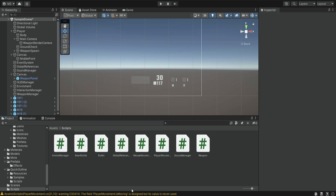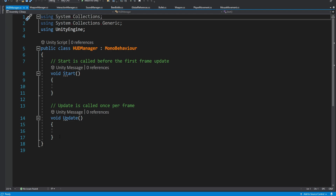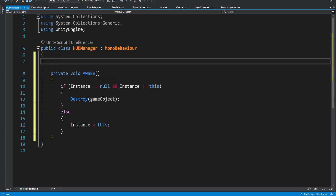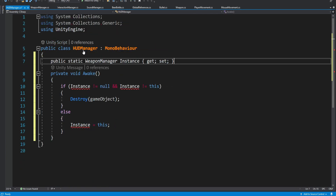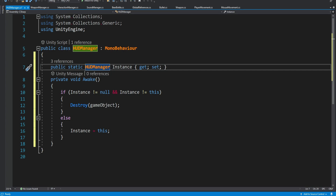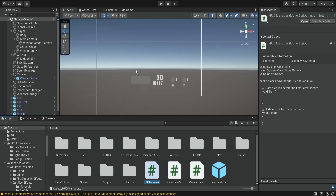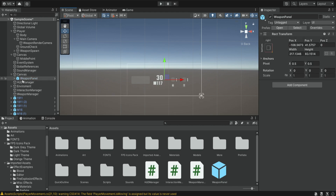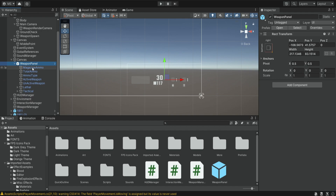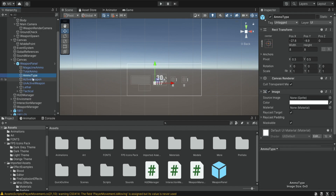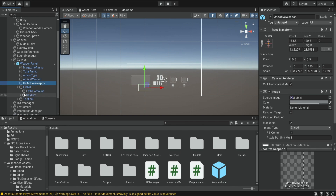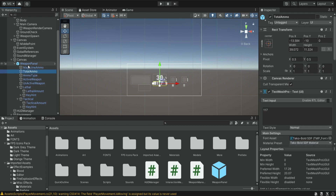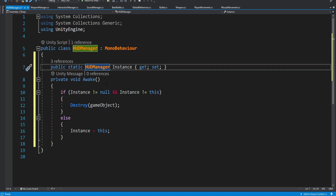Let's also delete the ammo manager because we don't need it anymore. The HUD manager should also be a singleton so we're going to copy the singleton pattern like we usually do. Now we want to add a bunch of references to all of the components that we have. We need references for the texts and for these images. If you open the weapon panel you can see that we have the magazine ammo, the total ammo, the ammo type, the active weapon, the inactive weapon, the lethal, and the tactical. All of these are image or text components and we want references for all of them inside the HUD manager.